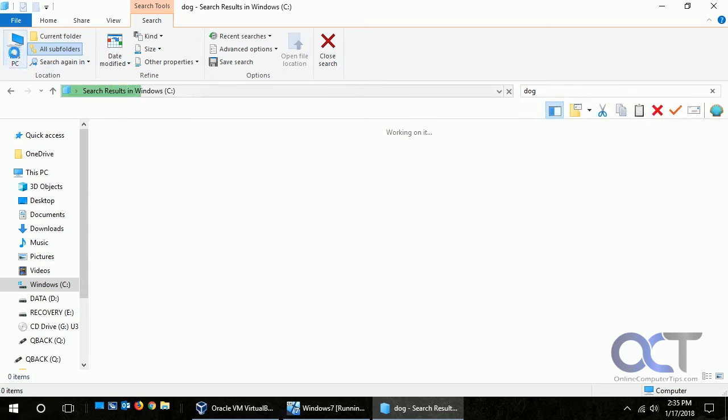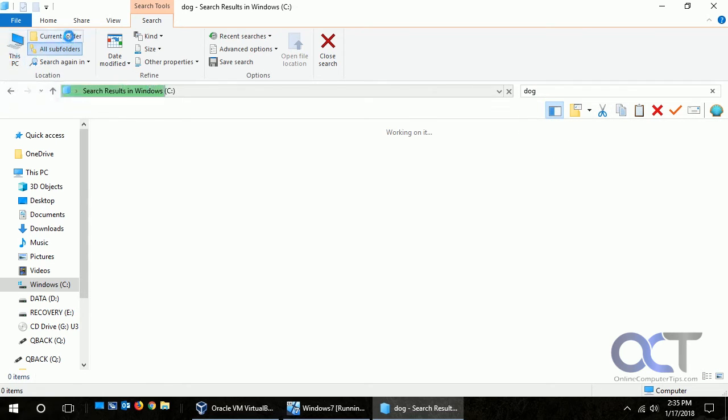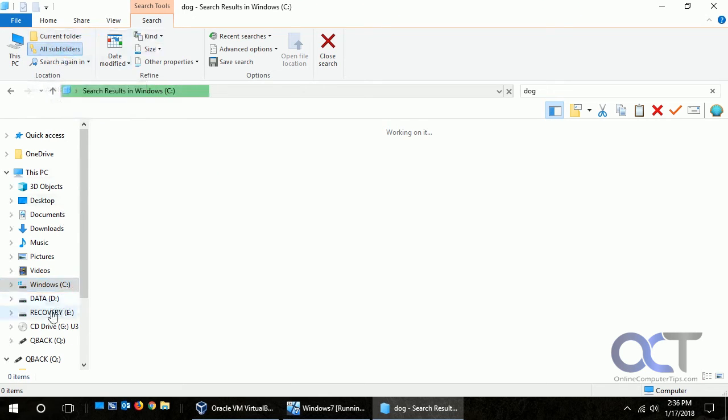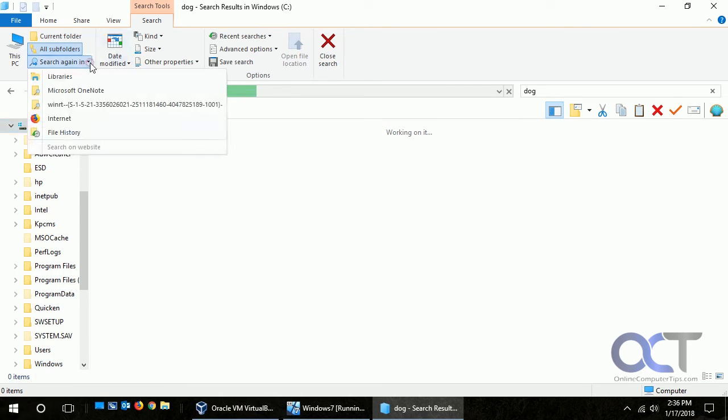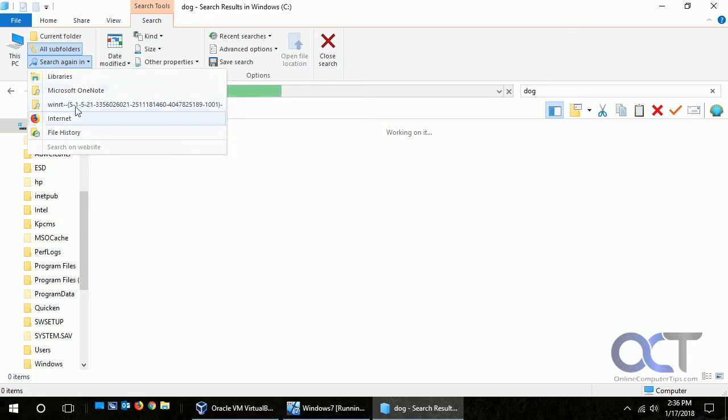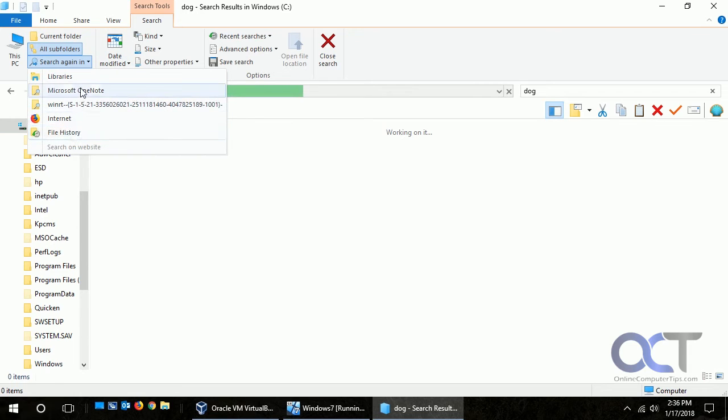You could have it search this PC, the current folder which is Windows, or all subfolders which would be all the subfolders of Windows. Or you could try a search again in these suggested areas like from the internet or from your file history or OneNote.